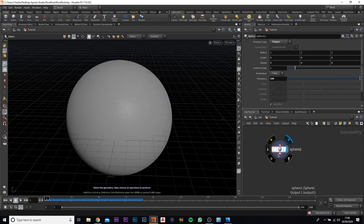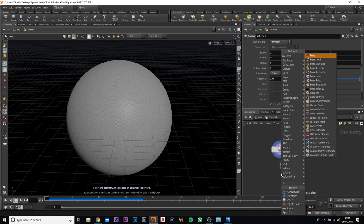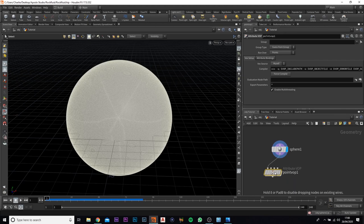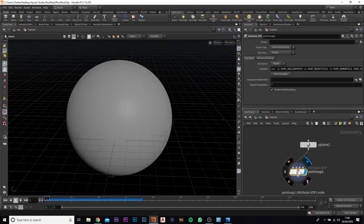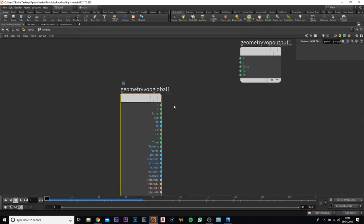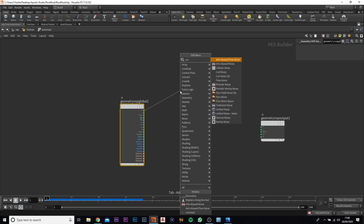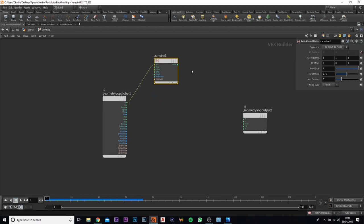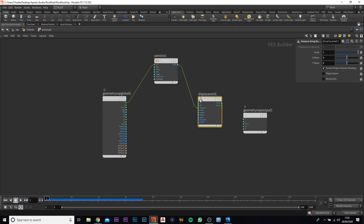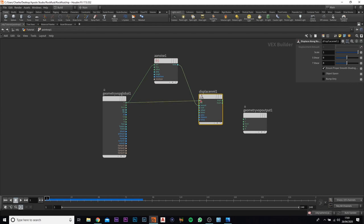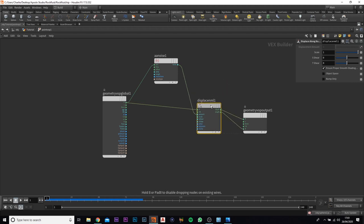Next, what I'm going to add in is a point VOP, and this is where we're going to add in the noise to create our rock. So if we select that and jump in, first of all what you want to add in is from the position, you're going to add in a noise. We're now going to come off the noise and add in a displacement from normal - that comes onto the amount automatically. Now we need to add the position into the position, and the end to the end.